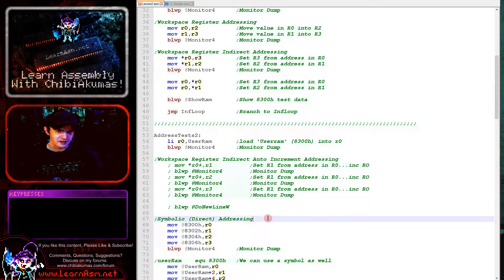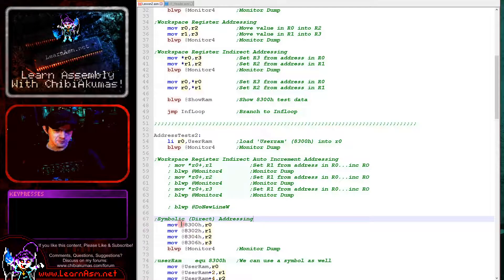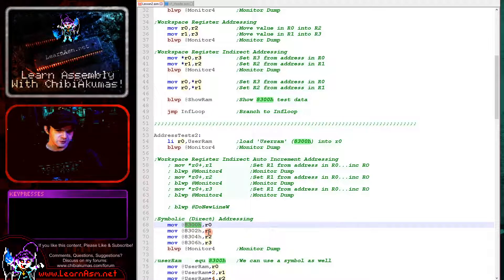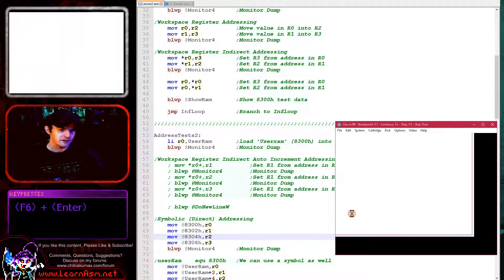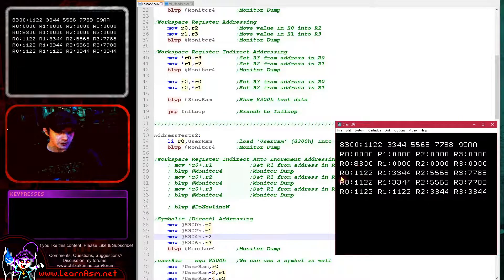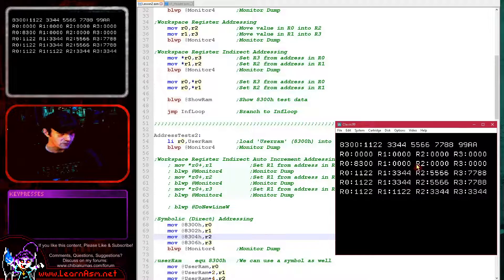Next we're going to try out symbolic direct addressing. This is where we specify an actual address to directly read from using an at symbol. This is basically saying the source parameter is at memory address 8300H — the H is hexadecimal. So we're loading from 8300 into R0, 8302 into R1, 8304 into R2, and so forth. We're loading in from memory address 8300 into R0 — you can see 1122 here — then 3344 loading into R1, 5566 into R2, and 7788 into R3.